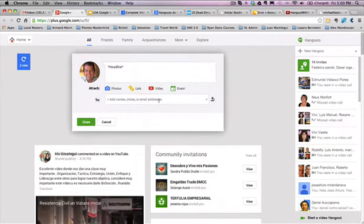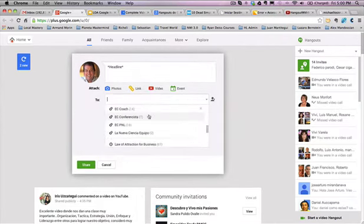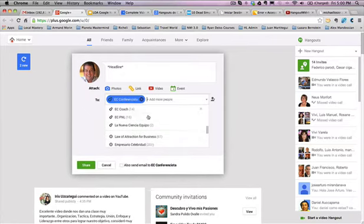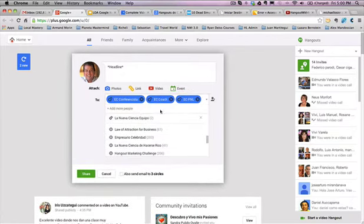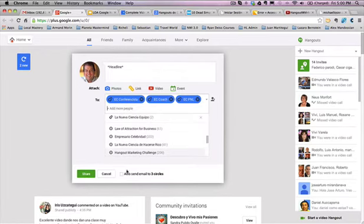Now one thing interesting, let me go back to some circles here. If I invite a few different circles, and I'm about to post this, look what it says here. It says, also send emails to these three circles.